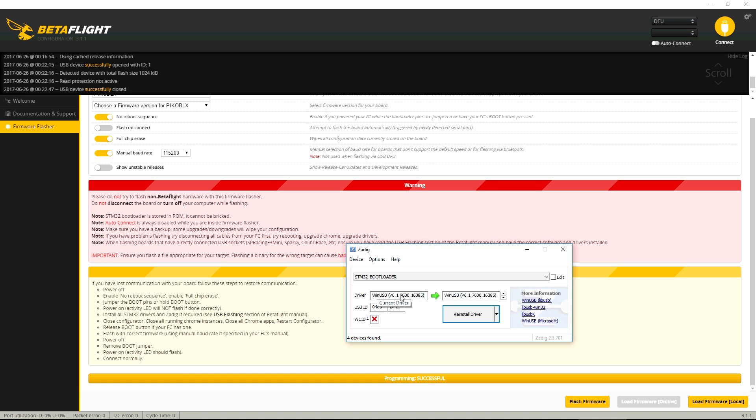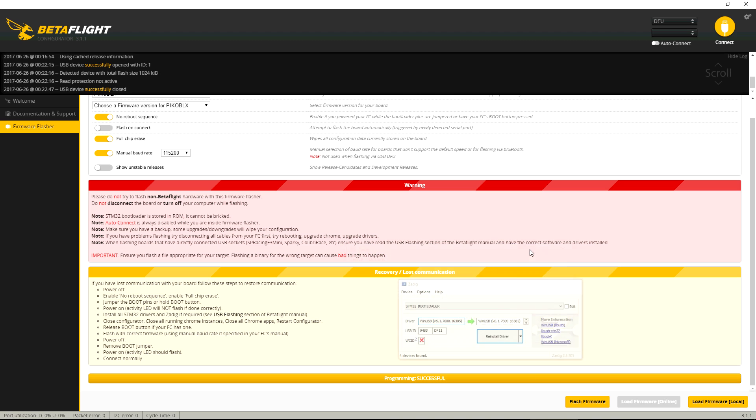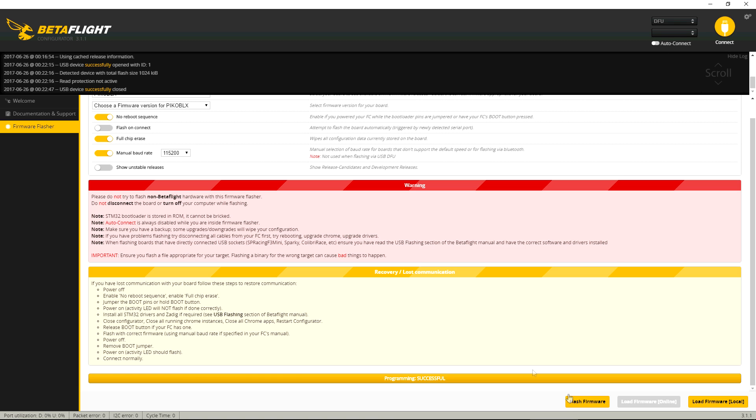This has to show STM32 bootloader. And then, I already did it, but it'll have here something like STM32 bootloader or something like that. So then put WinUSB right here and reinstall driver. And then once you do that, then you'll get the DFU here and then you're able to flash the firmware.